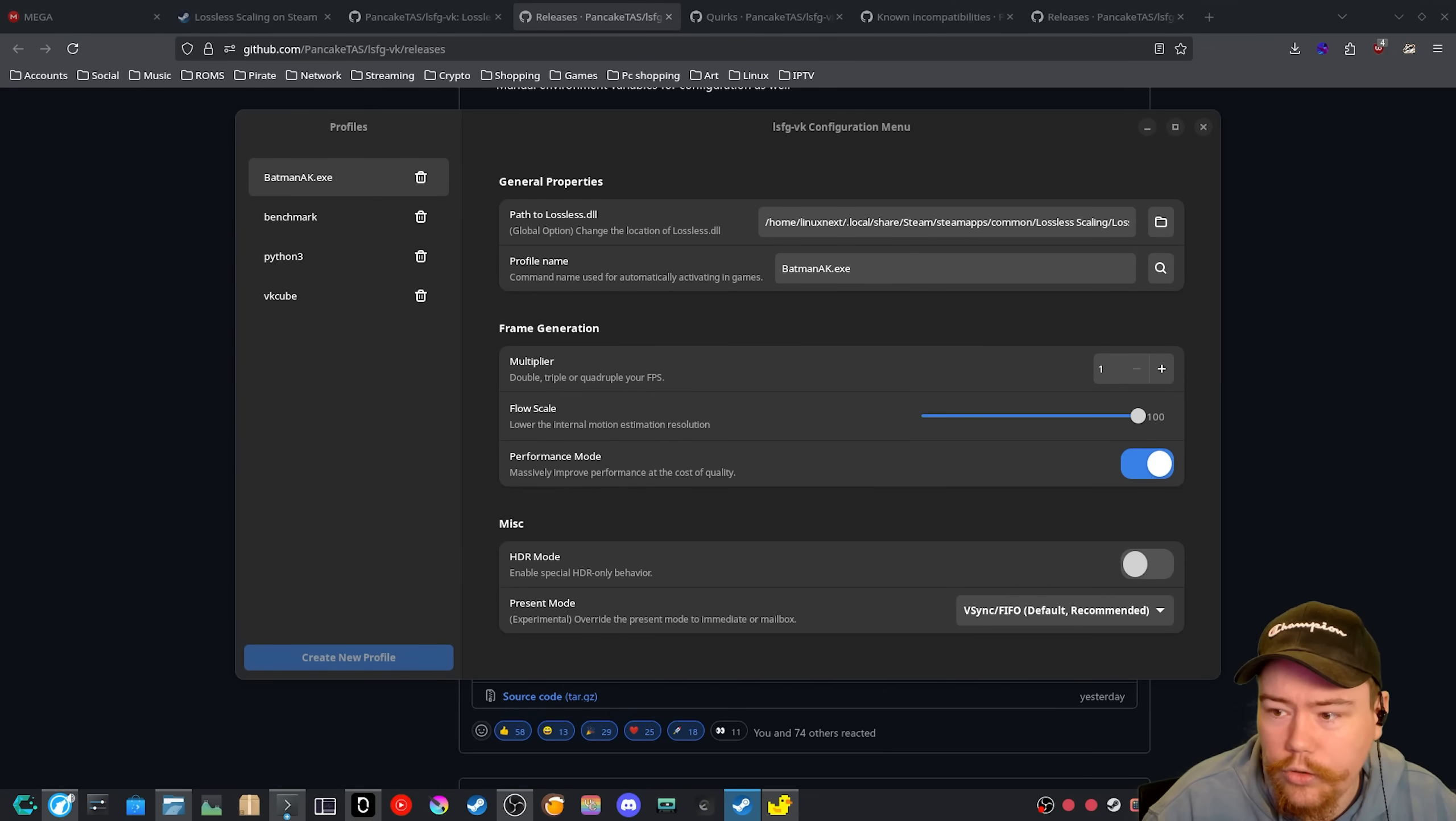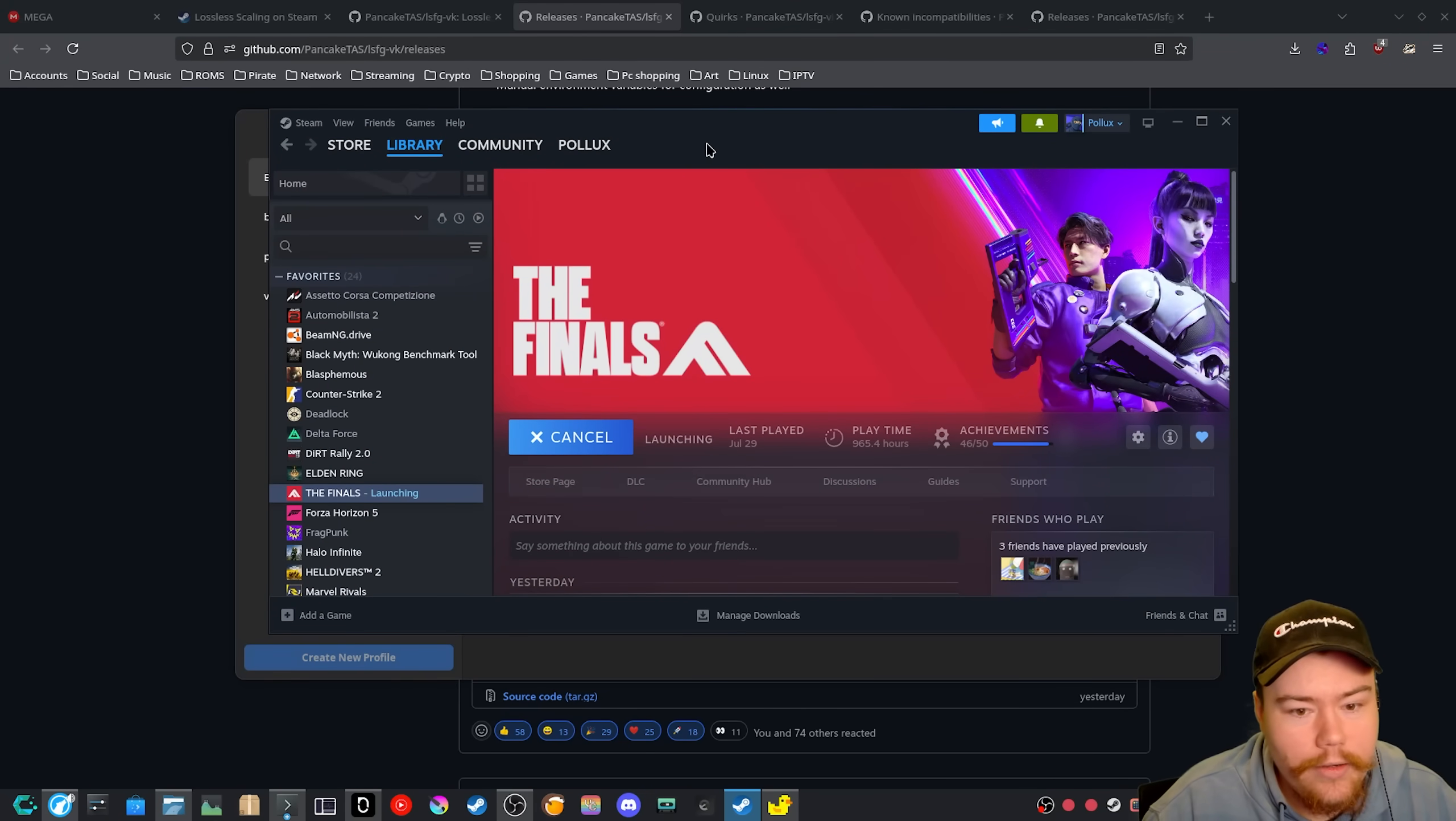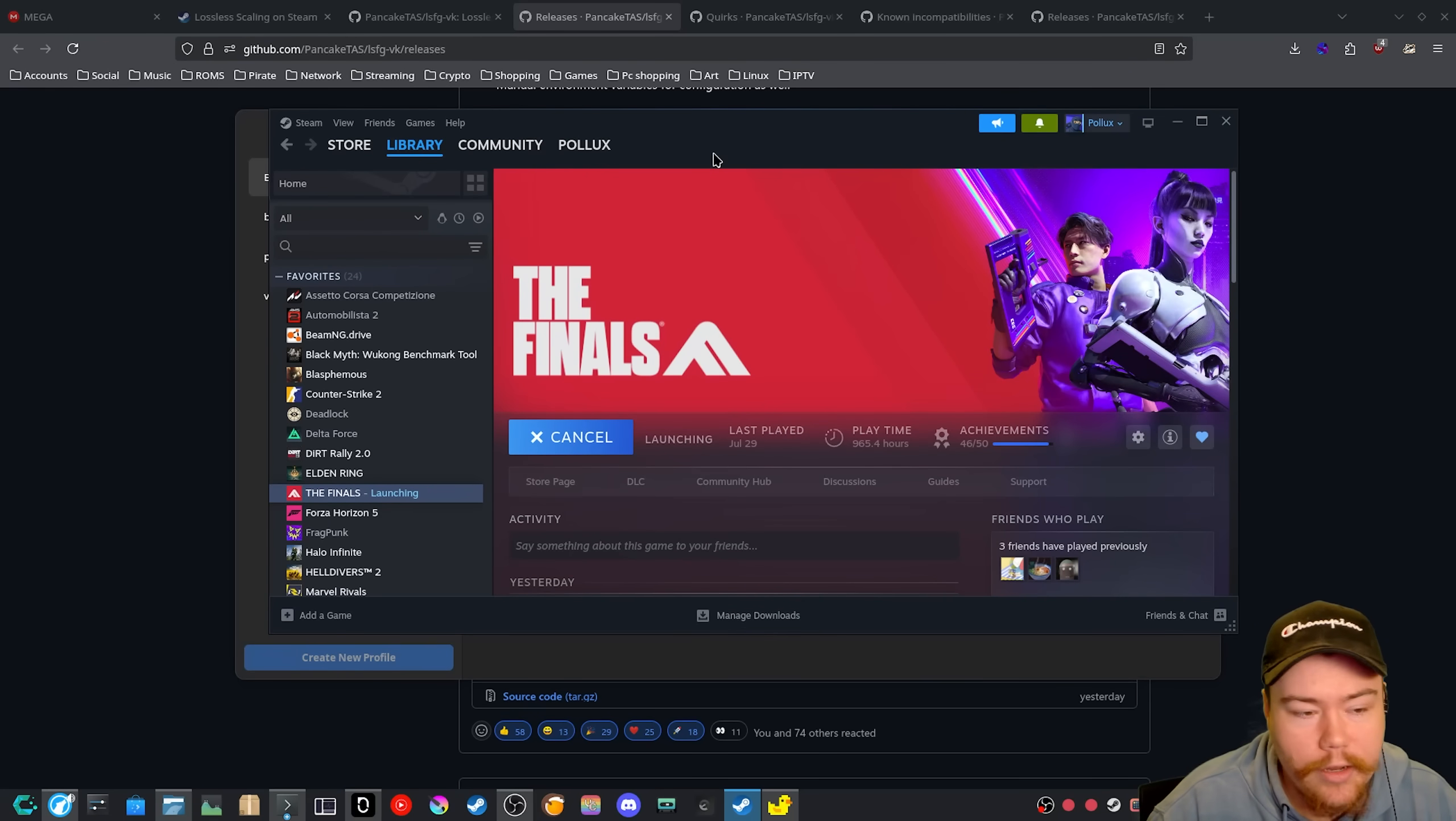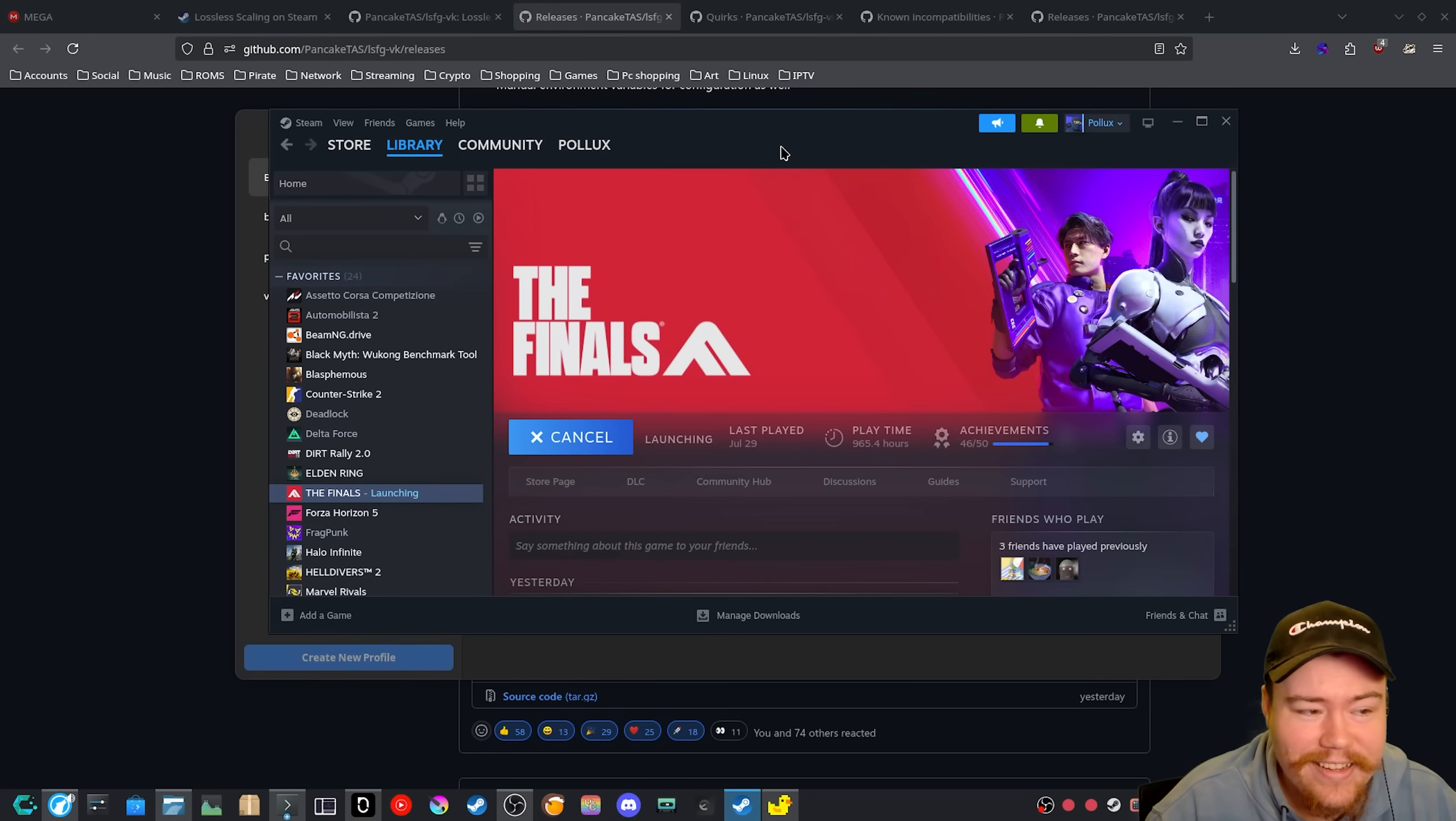So we're going to launch the finals. This is personally a favorite game of mine, nice FPS shooter. I'd highly recommend it. And I have tested LSFG on this game and it's very interesting.